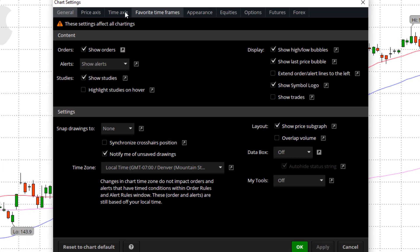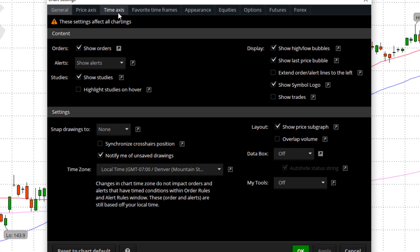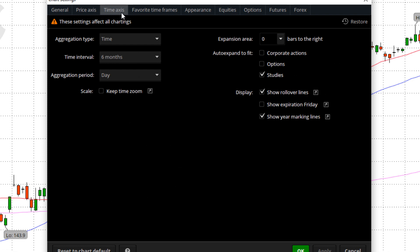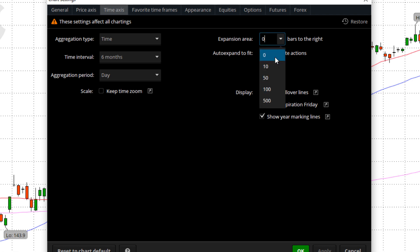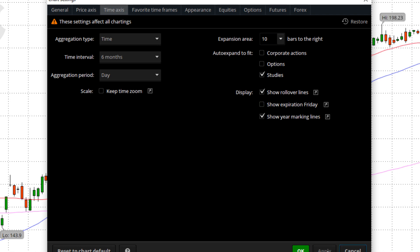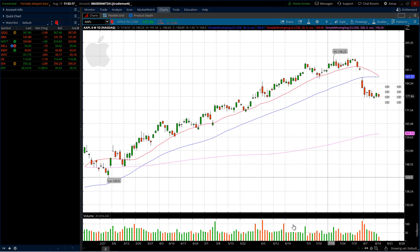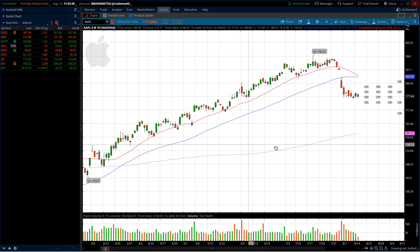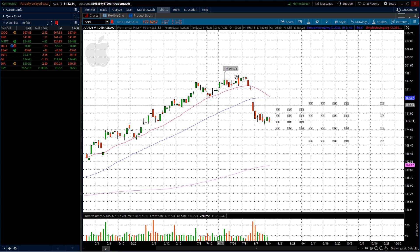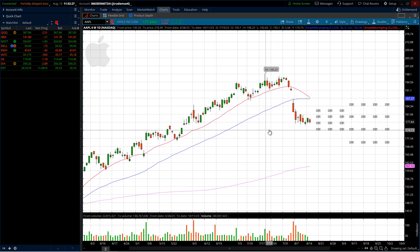Let's go back to our settings tab and go to the time axis. The time axis is left and right, and what I like to do is project where I think things are going. This expansion area is what I want to focus on — it has a default, but you can type in anything you want. I like to keep it at a default of 10. I hit apply, and now I've got this nice buffer between the last candlestick and the right edge of the chart. You can make this as deep as you want. We can manually drag the chart left and right, up and down, but if you're bouncing from ticker to ticker, it's nice to have a default.